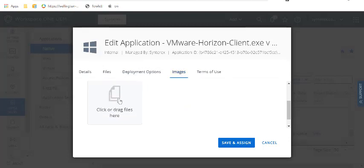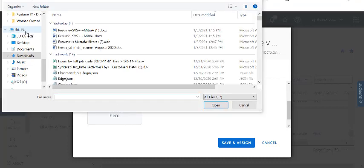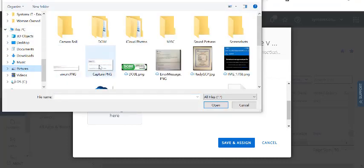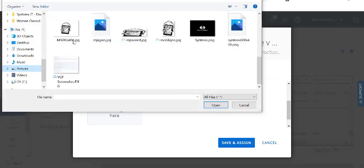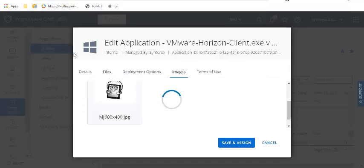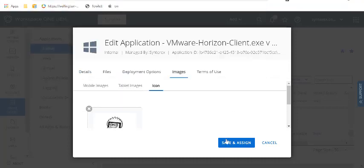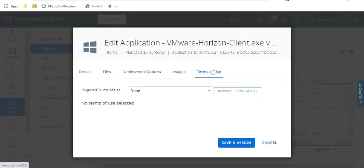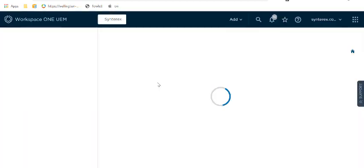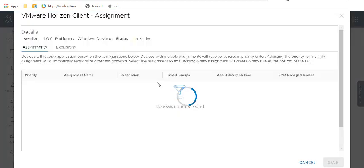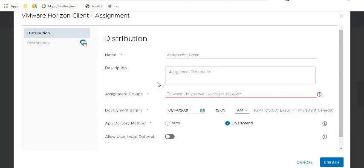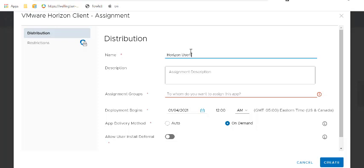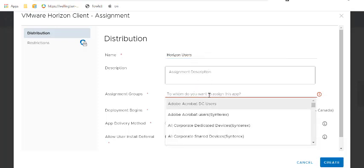You go here, you add an icon. We'll use that same icon we used before, just for fun. And then from here, you'll hit save and assign. Obviously you could do terms of use. I don't see it very often, but you could, you know, you do save and assign. I'm just going to type in horizon users. And so you do this here. Make an on-demand app. We're going to deliver this to all corporate devices.